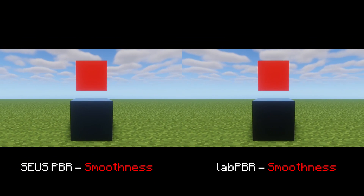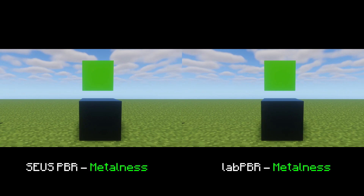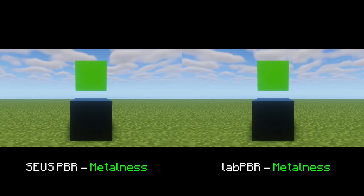Smoothness changes how smooth your texture looks. For both Lab PBR and Sues PBR, it is represented by the color red. Metalness changes your texture's refractiveness — this effect will be much more visible with smoothness. For both Lab PBR and Sues PBR, it is represented by the color green.